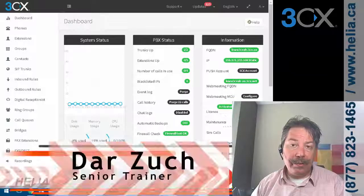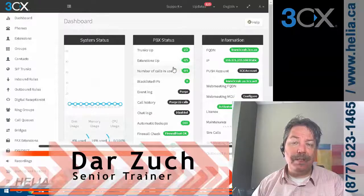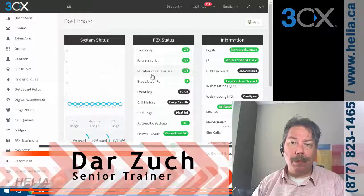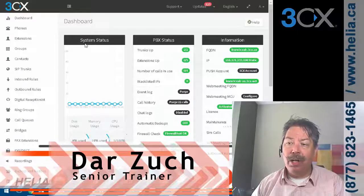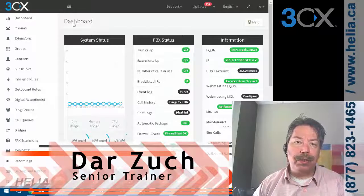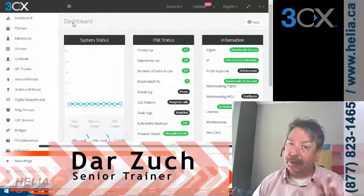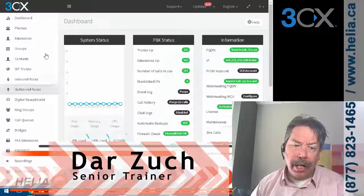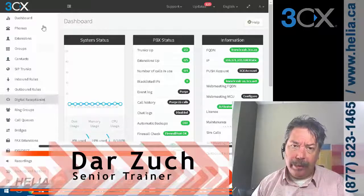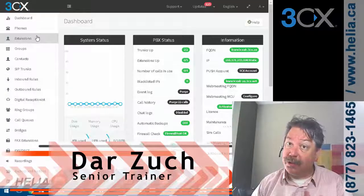This is 3CX version 15.5, from about July 2017. Earlier versions look a lot different, and future versions — who's to say?